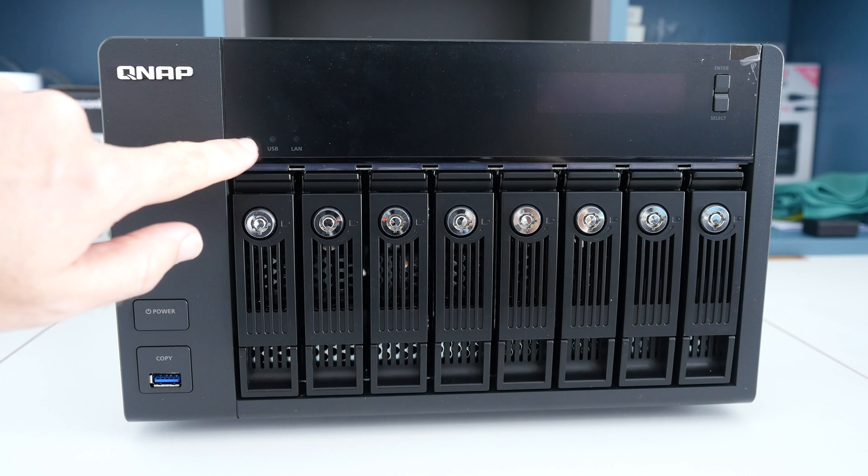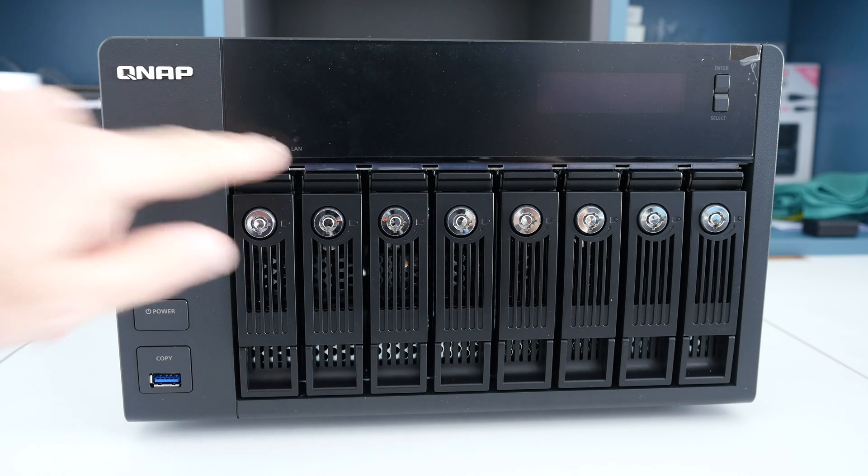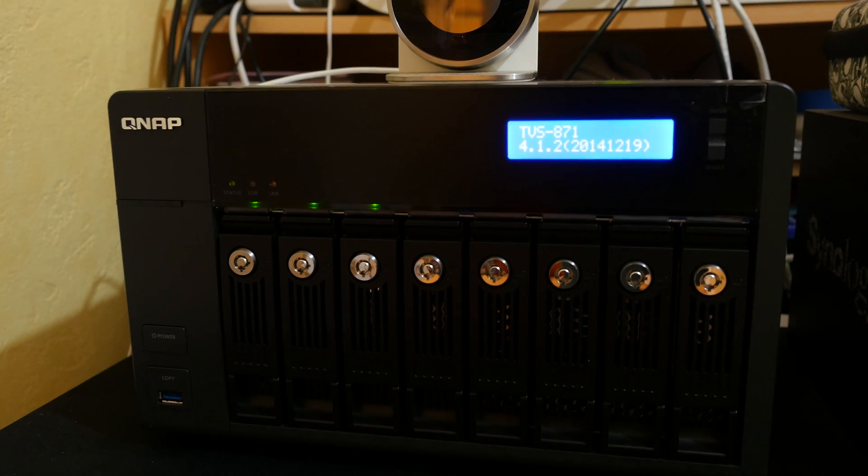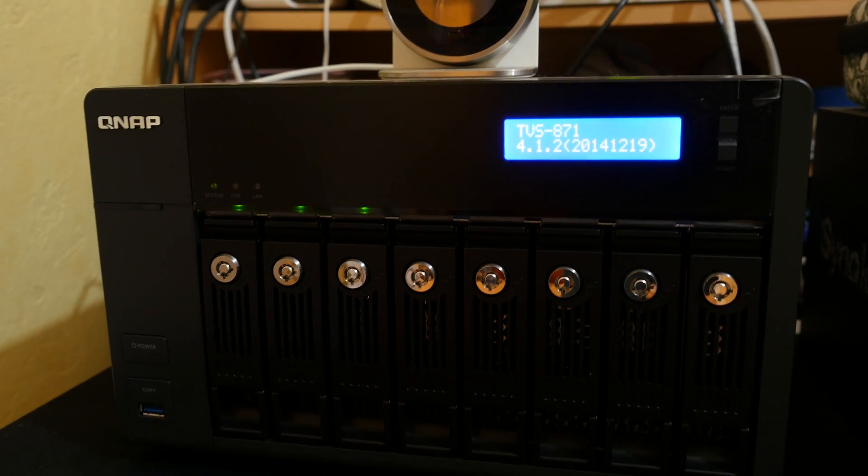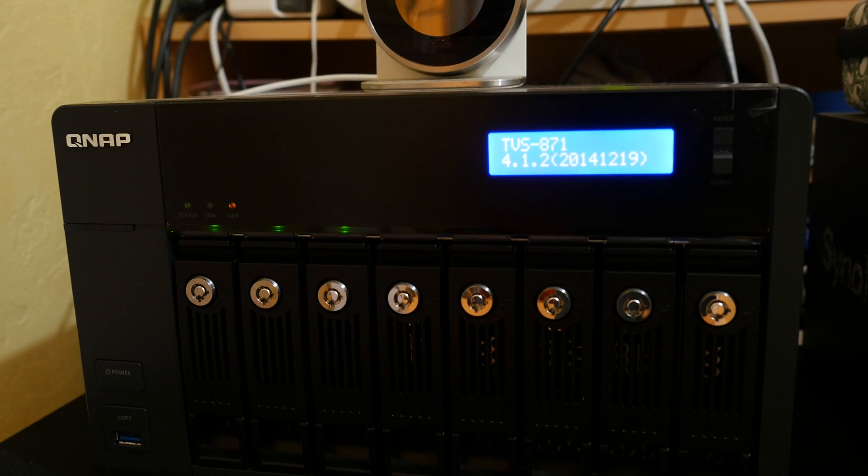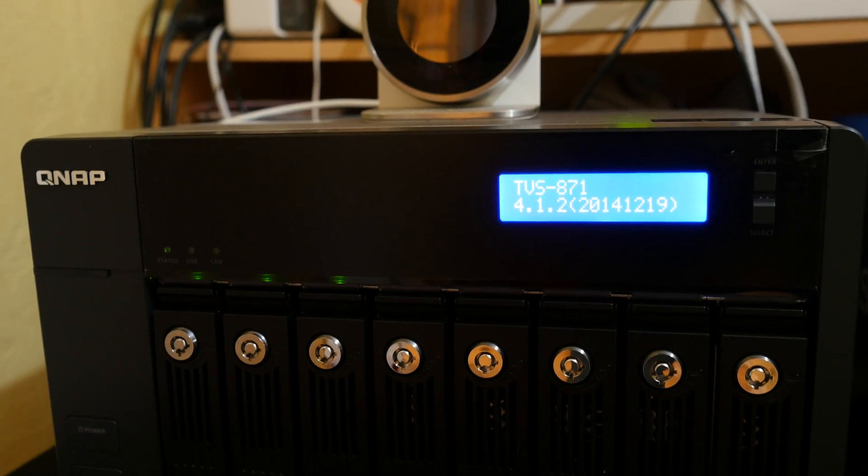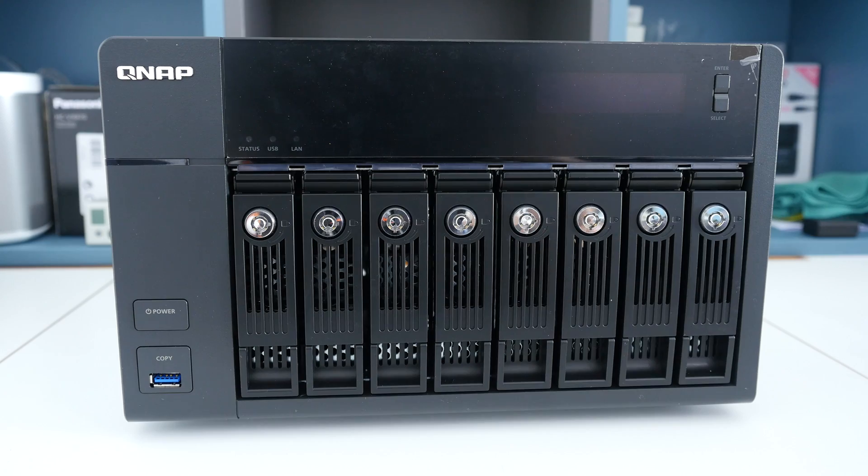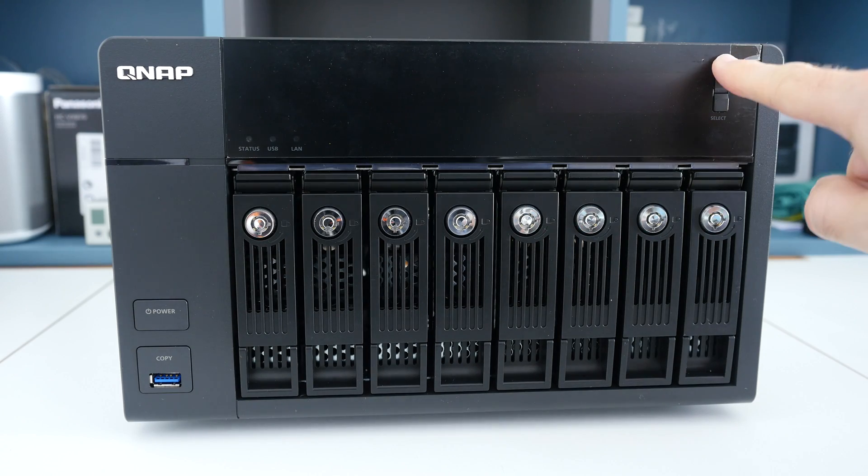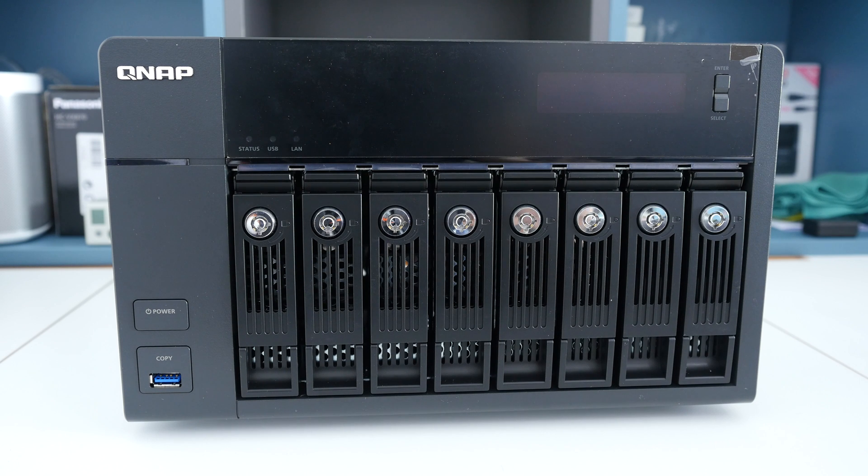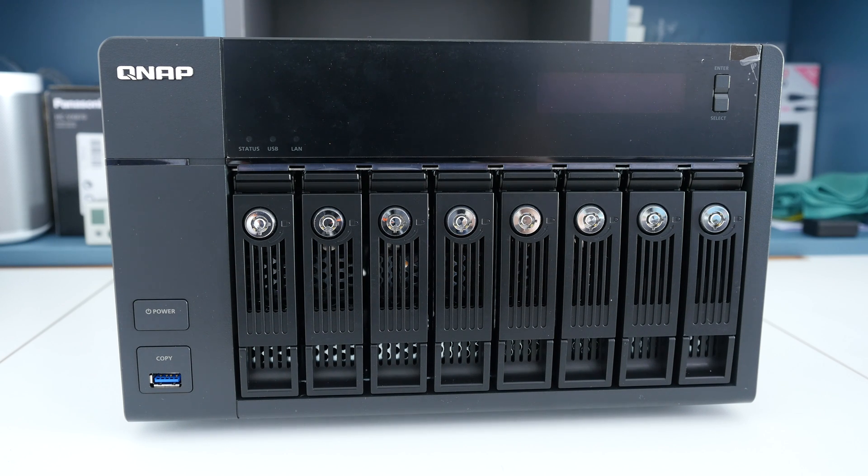We've also got some status LEDs here and once the drive is powered up we also get a display here which gives us some good feedback about what the device is actually doing. We've also got an enter and select button which will allow us to navigate through the menu system.